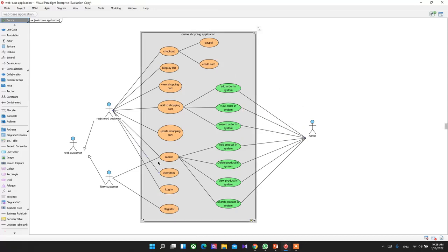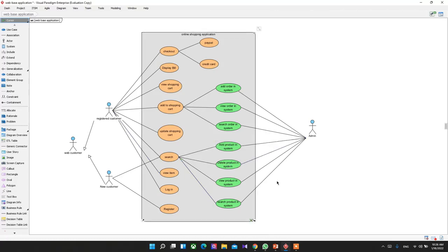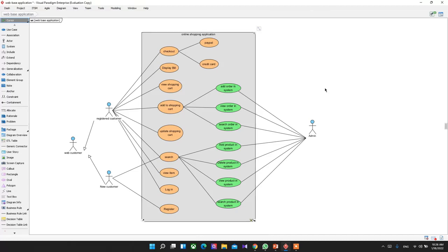The order section is not visible to users, but admins can access it. In the product section, users can search products, while admins can add, delete, view, and search products — managing everything on the back-end side of the application. That is the main use case diagram of this online shopping application. It is a simple one with no complex relationships between use cases, but it represents the whole system. Thank you for watching.